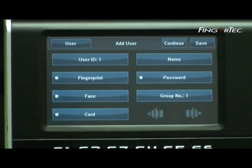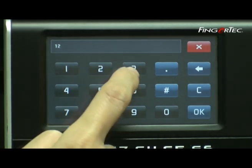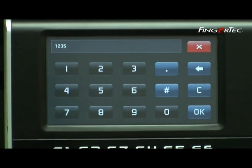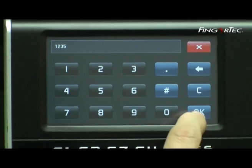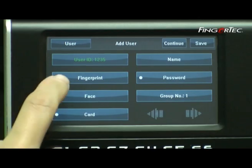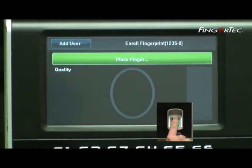Press User ID and insert the User ID number — for example, 1, 2, 3, 5 — and press OK to accept. Select Fingerprint and place your finger on the scanner to capture your fingerprint image.